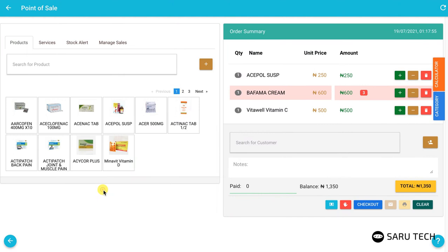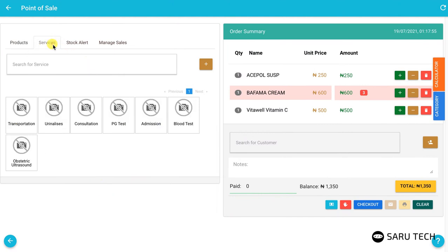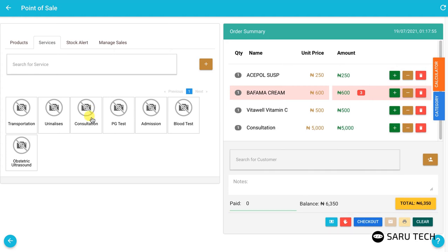You can also charge customers for services. Click on the service tab to see all your services.